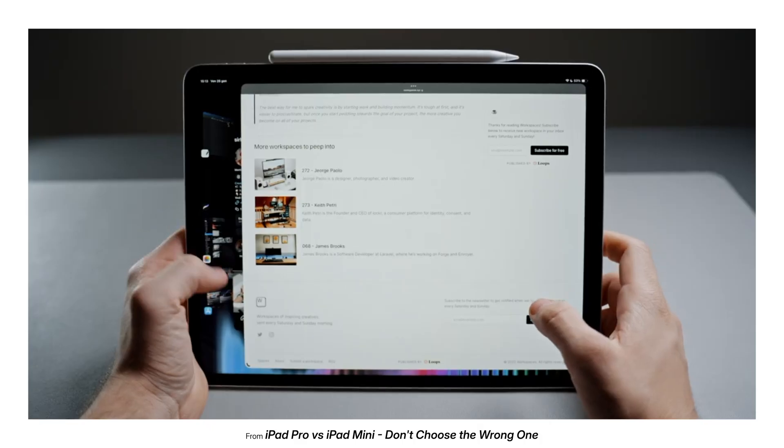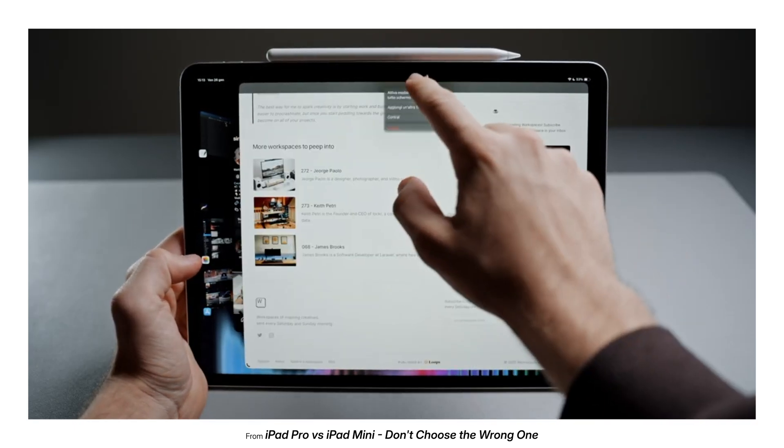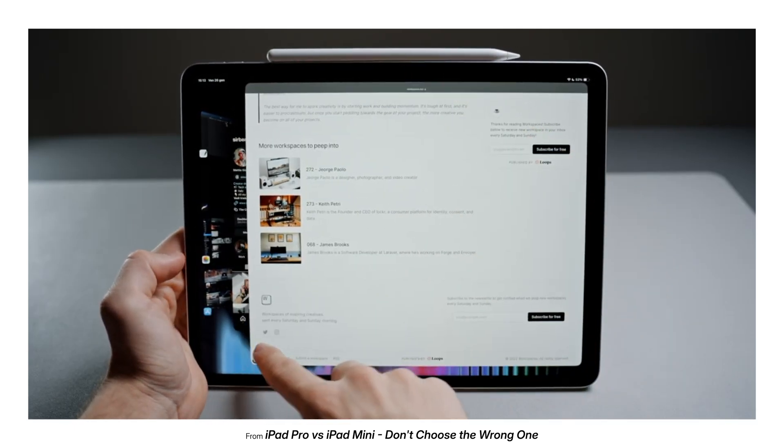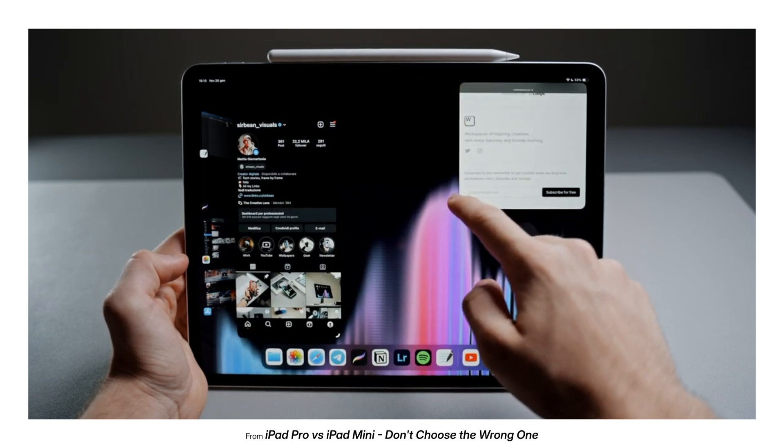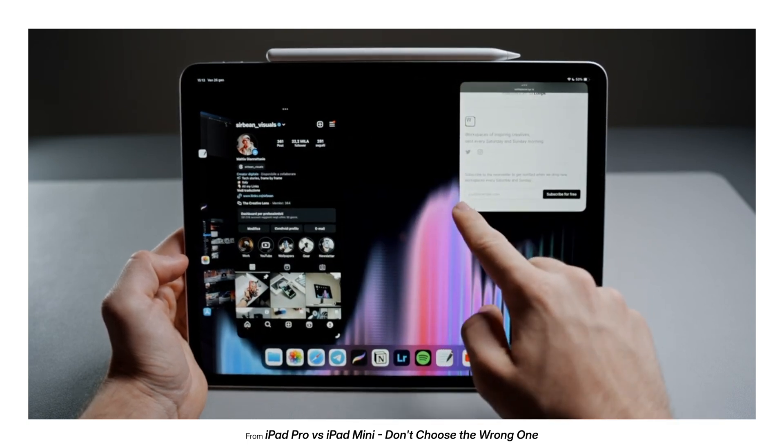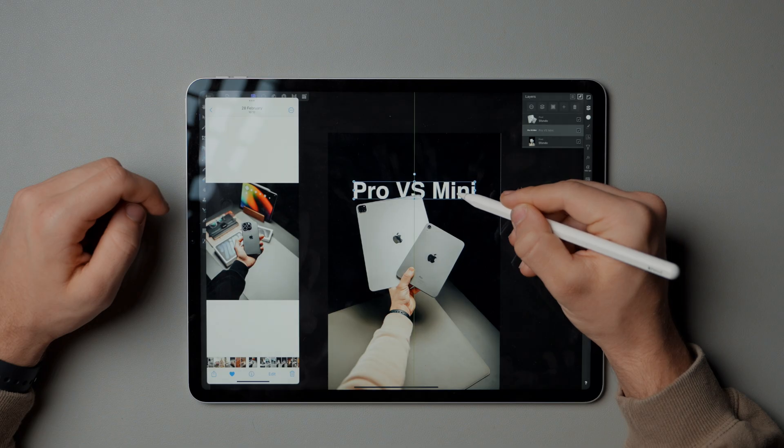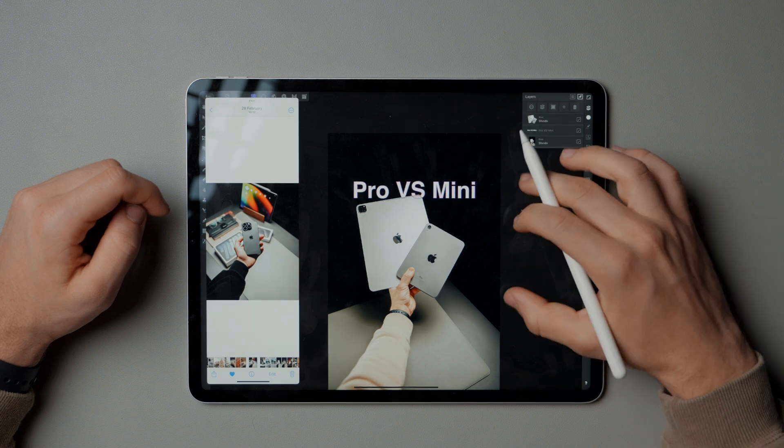Now, there's another feature called Stage Manager, bringing a Mac-like windowed experience to the iPad. Some users love it, but I must admit it's not my style. I find the classic split view more comfortable, especially when navigating with my fingers.